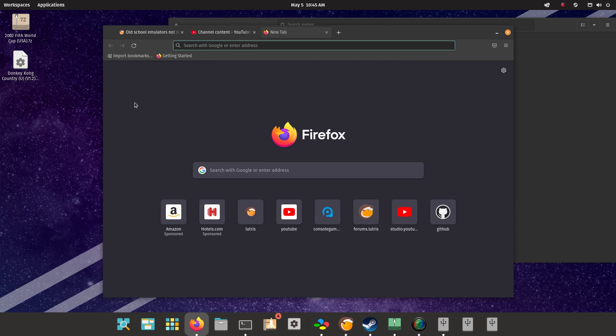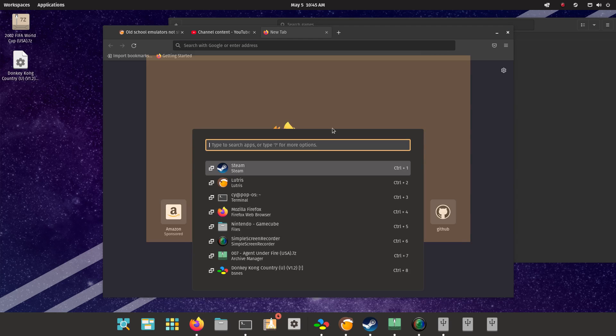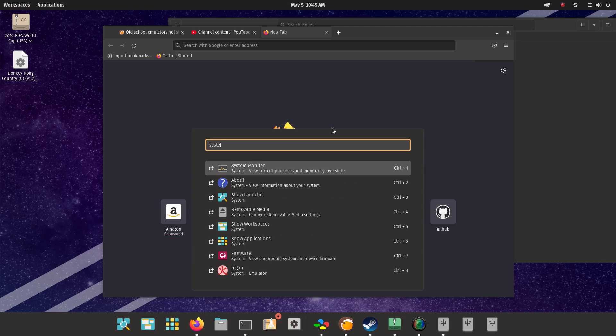This is going to be a video about how Dolphin does not work with my machine. Pop OS, let's take a look here what kind of system I have.